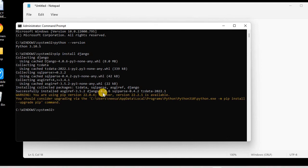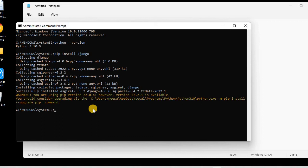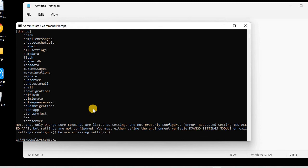So now we have Django installed in our system. Now let us check the Django version. We can say django-admin. By just typing django-admin, we can have lots of commands that we can use.